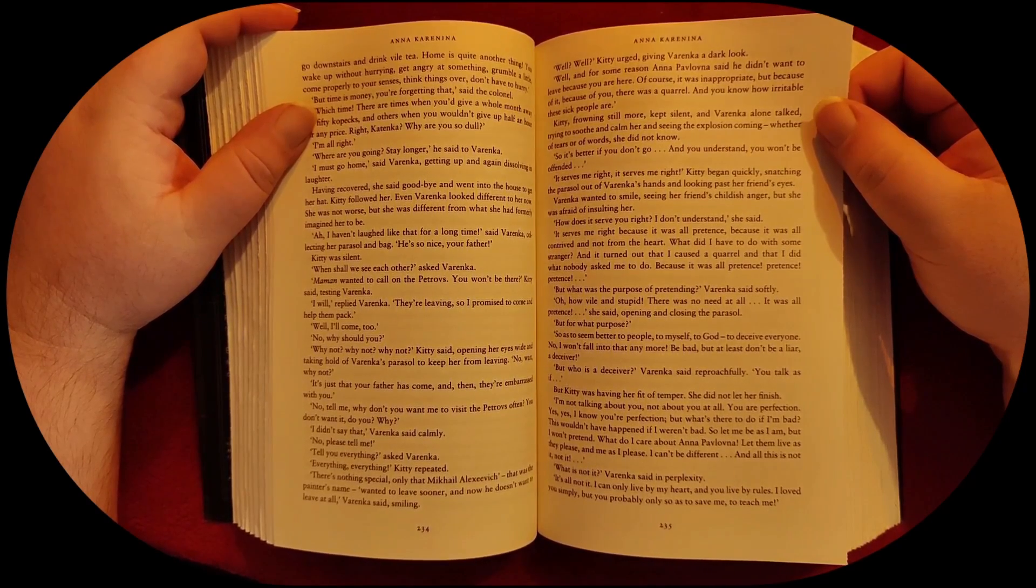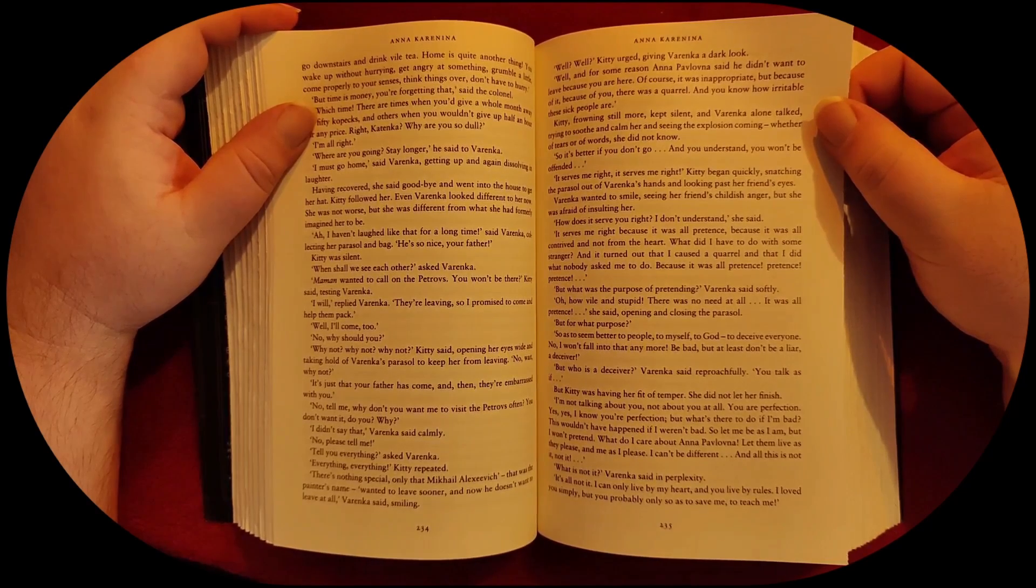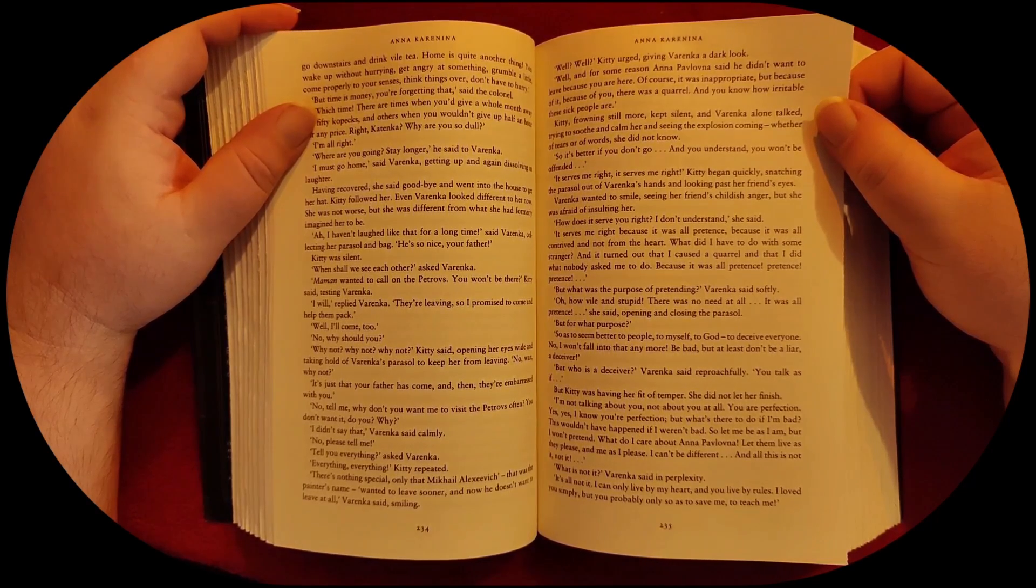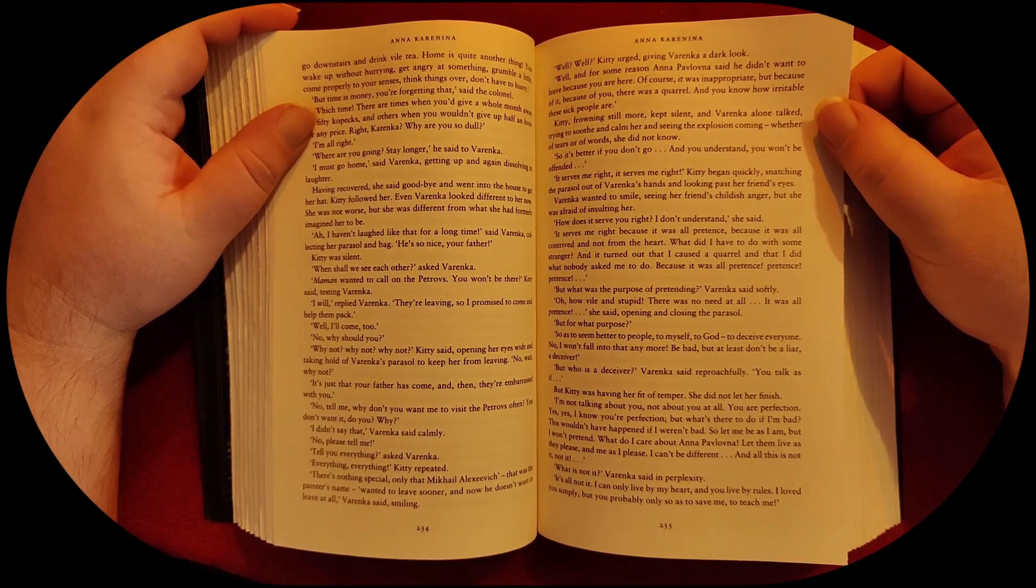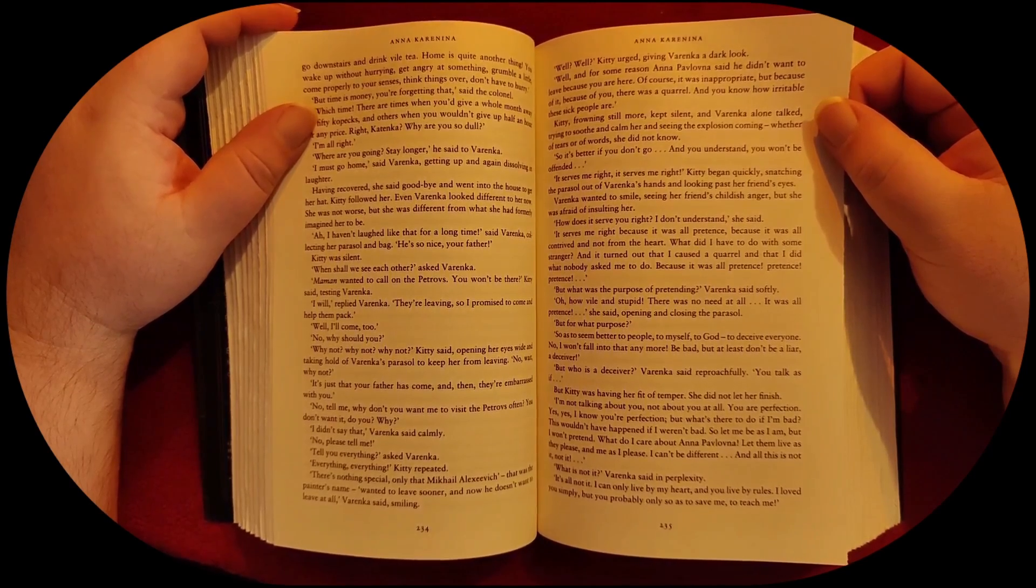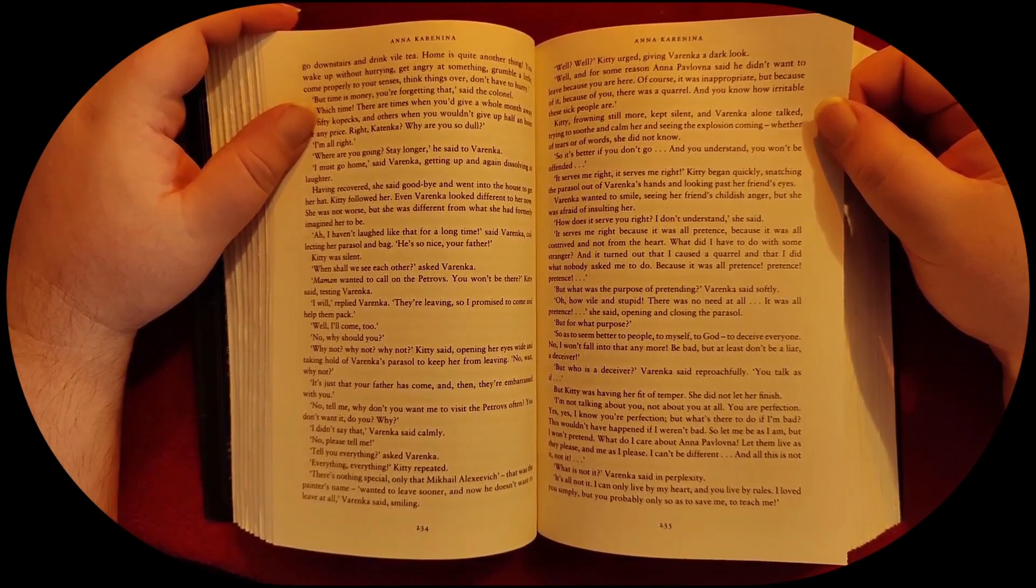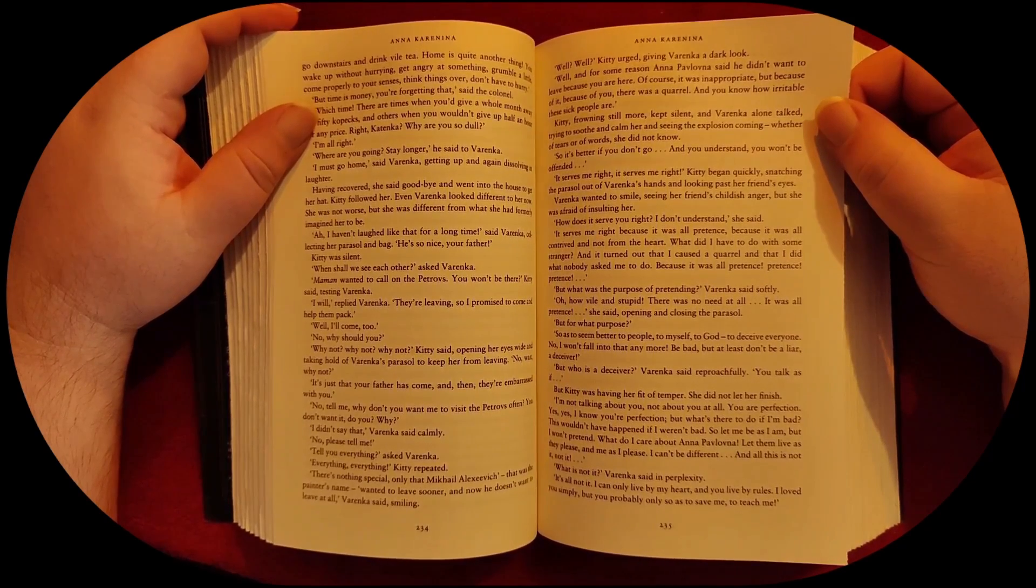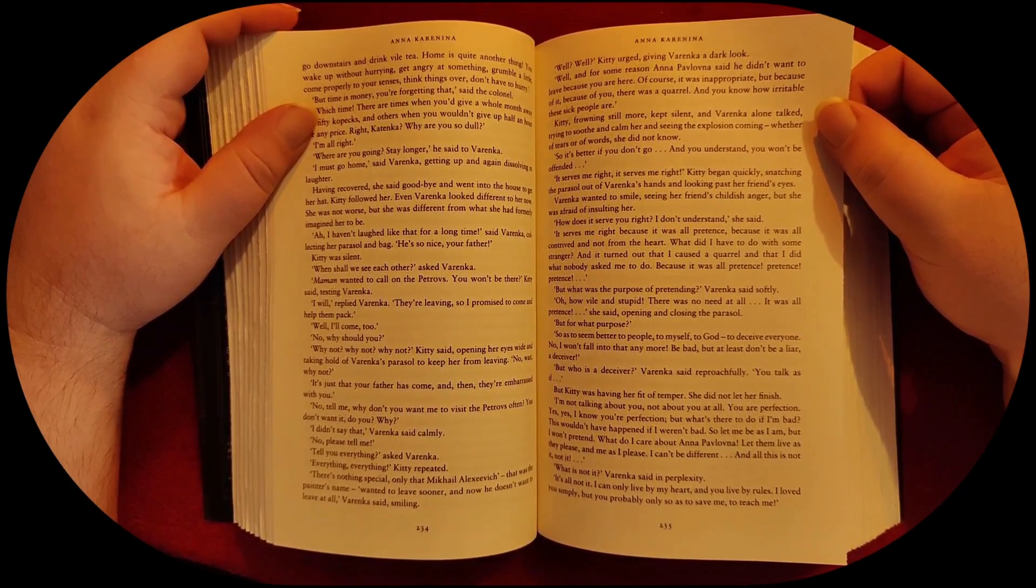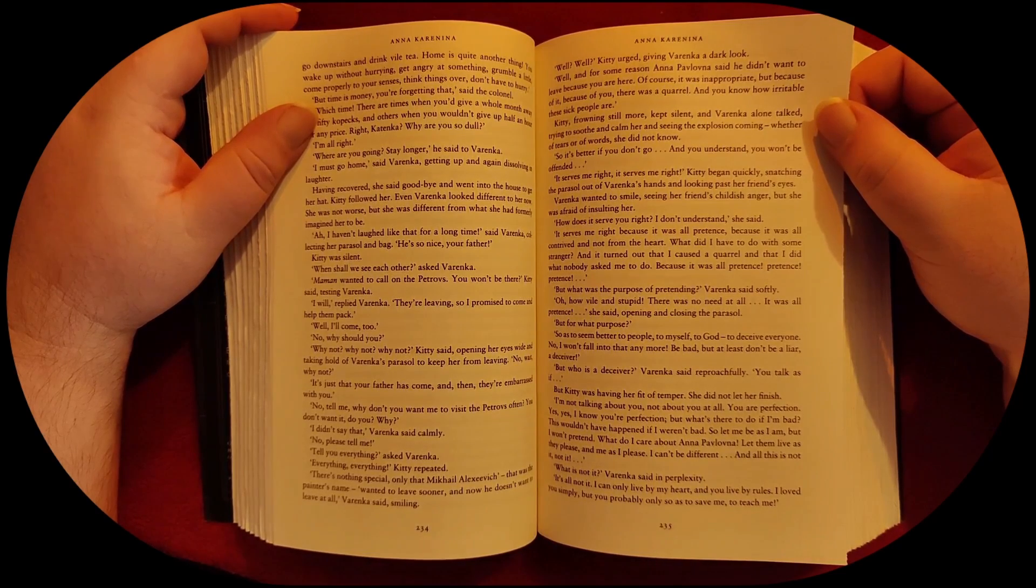Oh, how vile and stupid. There was no need at all. It was all pretense, she said, opening and closing the parasol. But for what purpose? So as to seem better to people, to myself, to God, to deceive everyone. No, I won't fall into that anymore. Be bad, but at least don't be a liar, a deceiver.